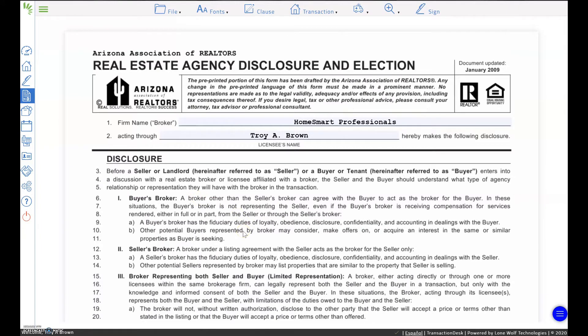Let's go over the real estate agency disclosure and election form, and let's assume you're a buyer and you've come to me to help you find and purchase a home. This is a form that you and I would discuss, and it deals more with my representation of you. It talks about the buyer's agency, the seller's agency, and then should I represent you as both the buyer and the seller of a property you choose to purchase — we call that dual agency or limited representation.